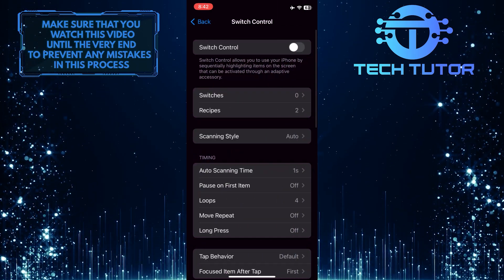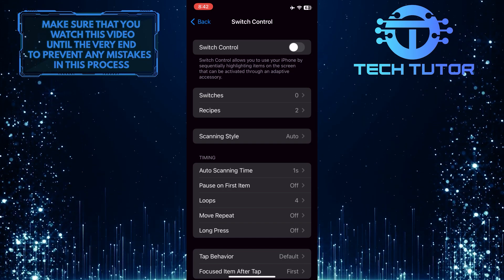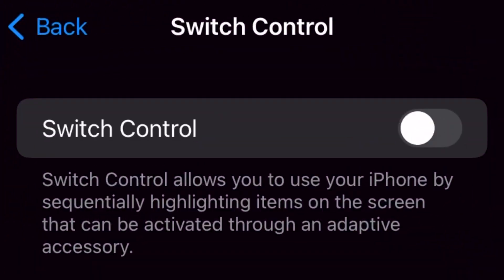As you can see at the top, Switch Control is currently disabled. Switch Control allows you to use your iPhone by sequentially highlighting items on the screen that can be activated through an adaptive accessory.